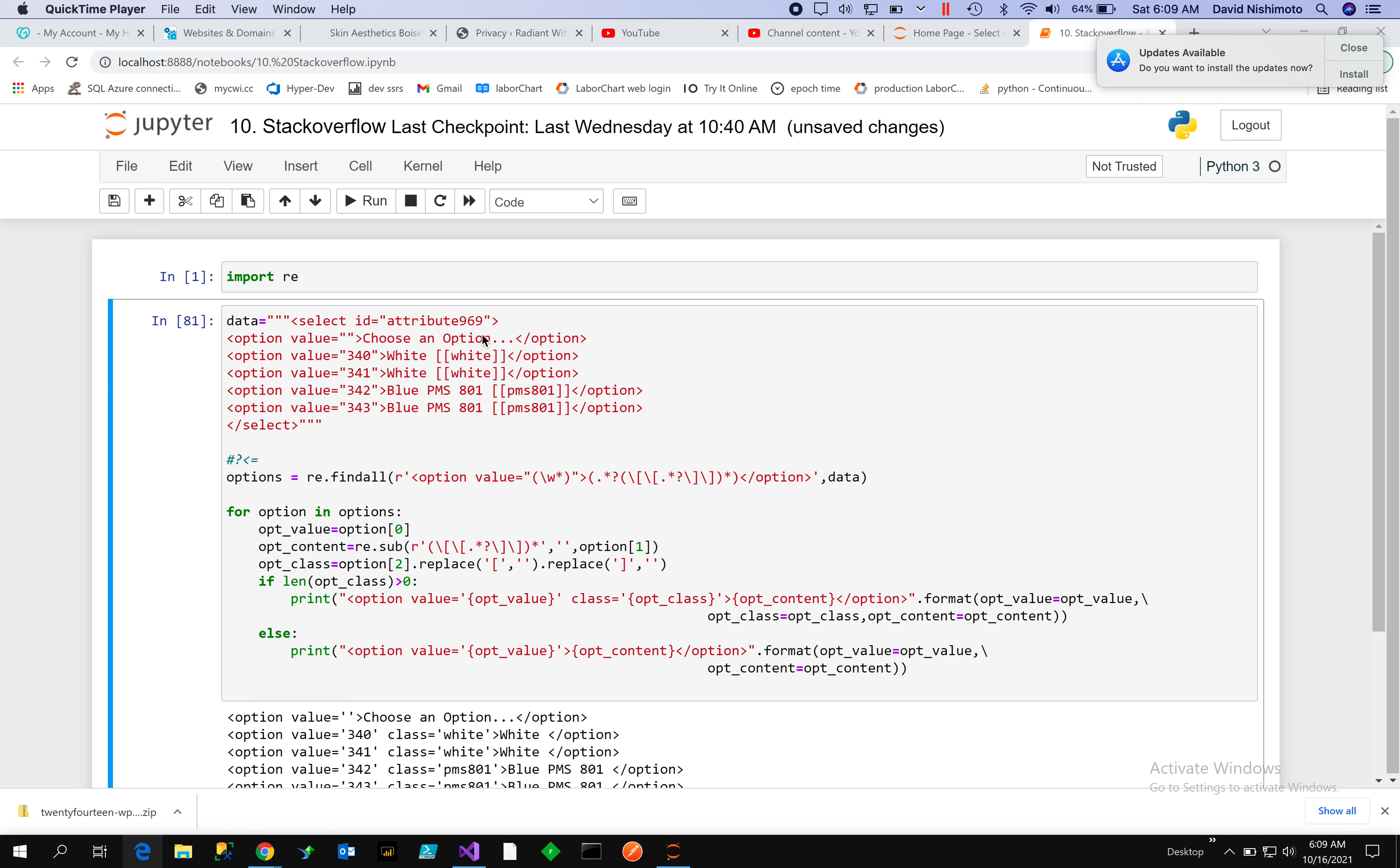For example, in this one here, we don't choose an option. We don't have a class, so that's zero option. And then in the outer class, we'd have choose an option.